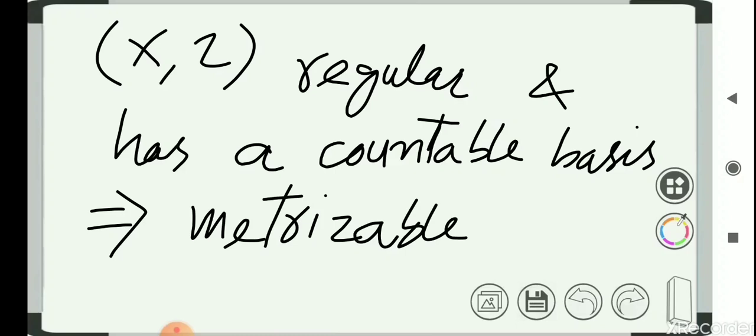So first we will talk about what is meant by regular, what is meant by countable basis, and what does it mean for a topological space to be metrizable. Before this, we are going to talk a little bit about metric spaces.